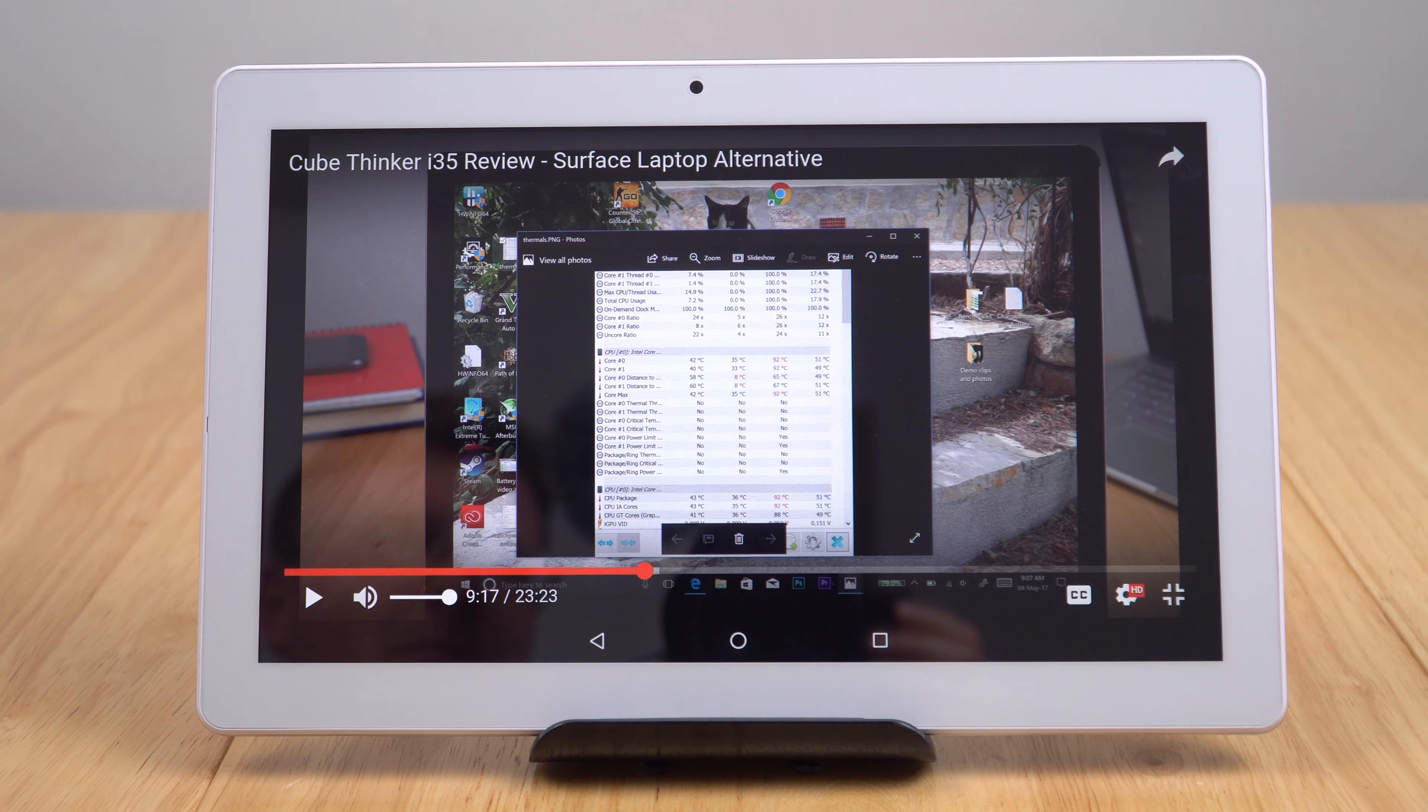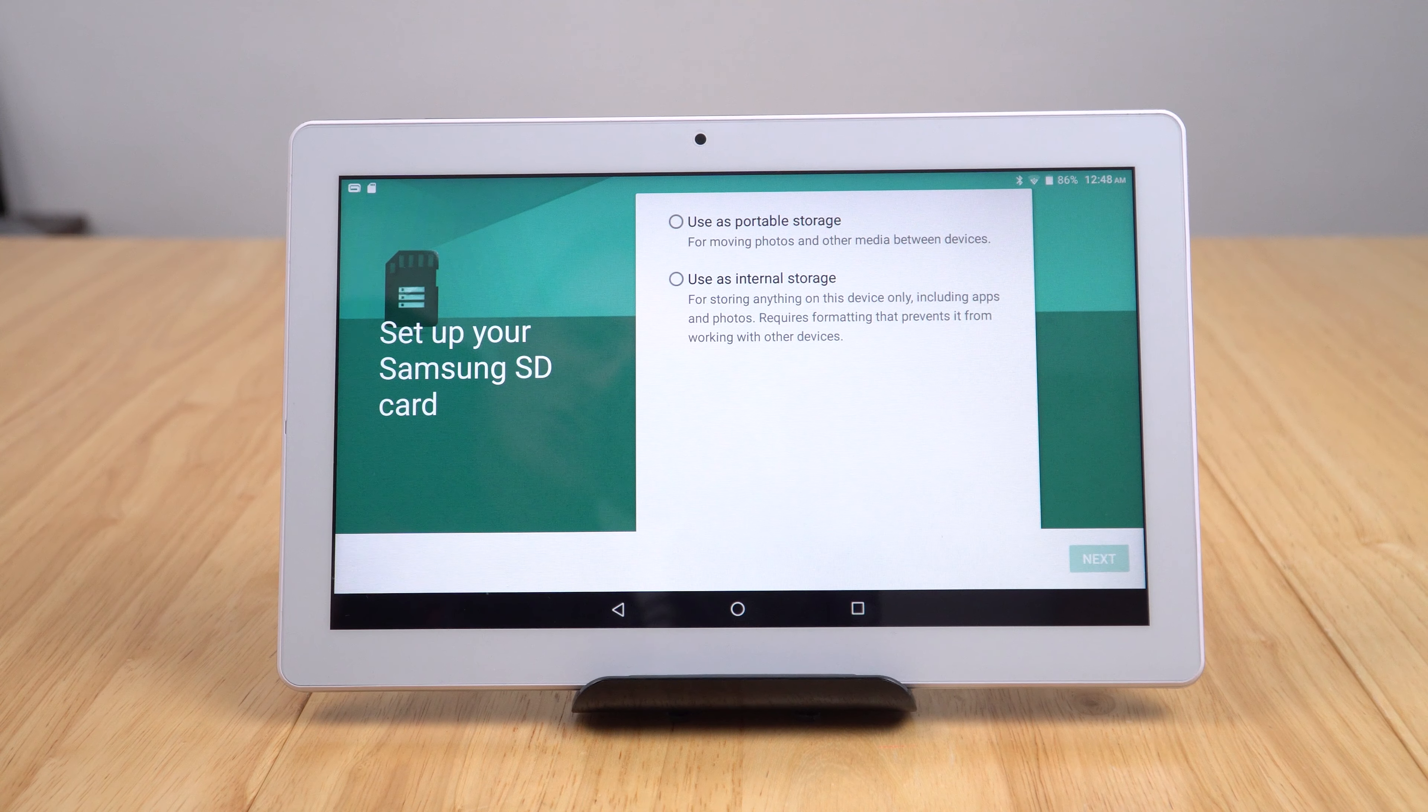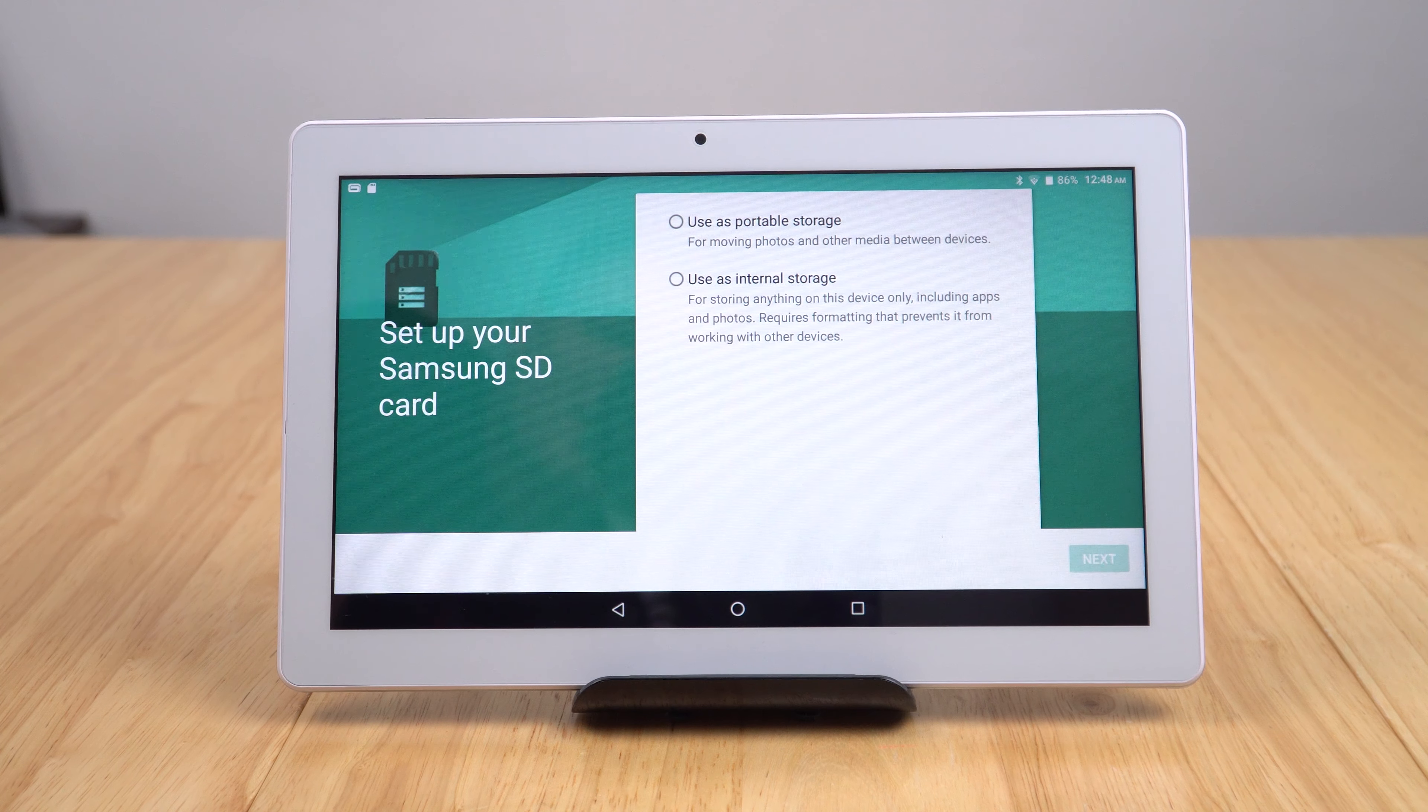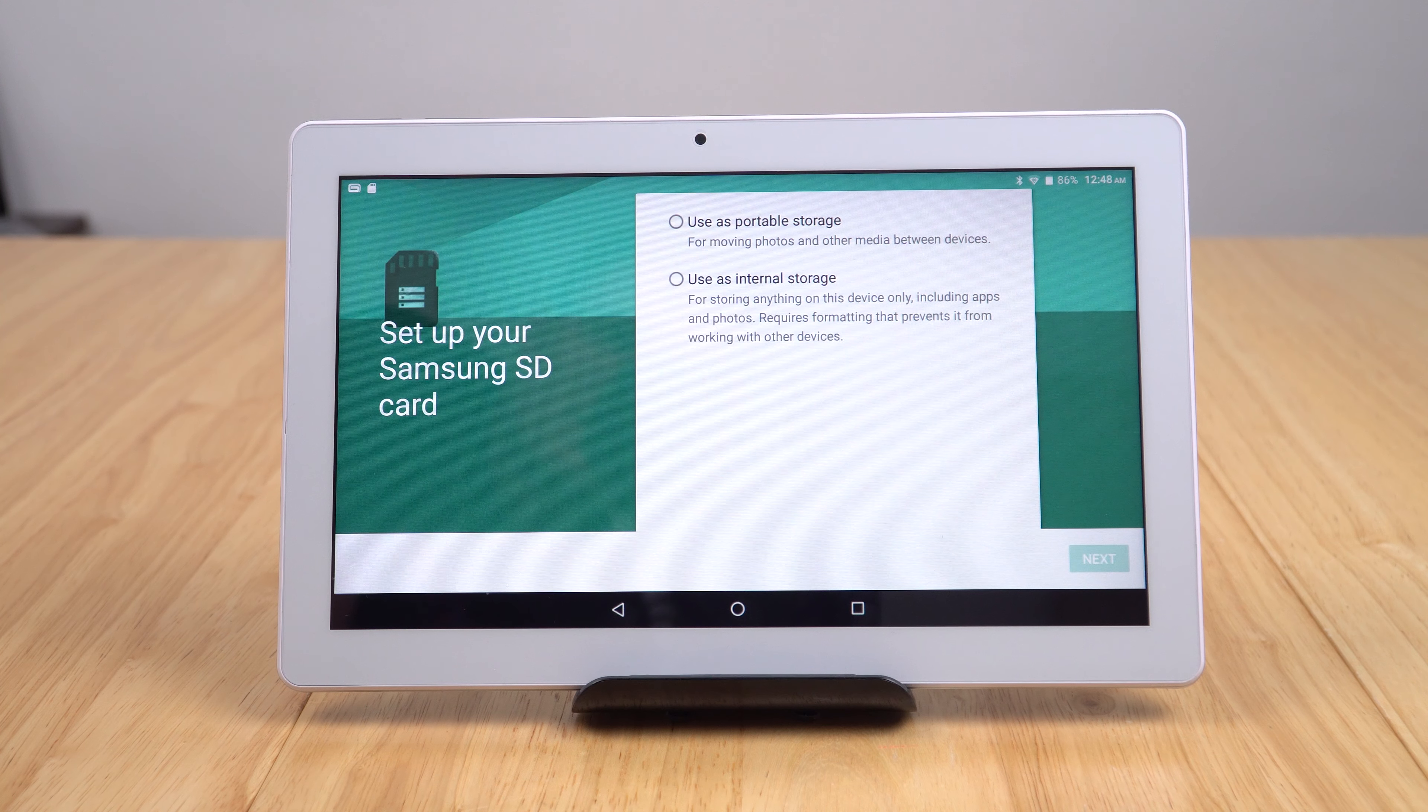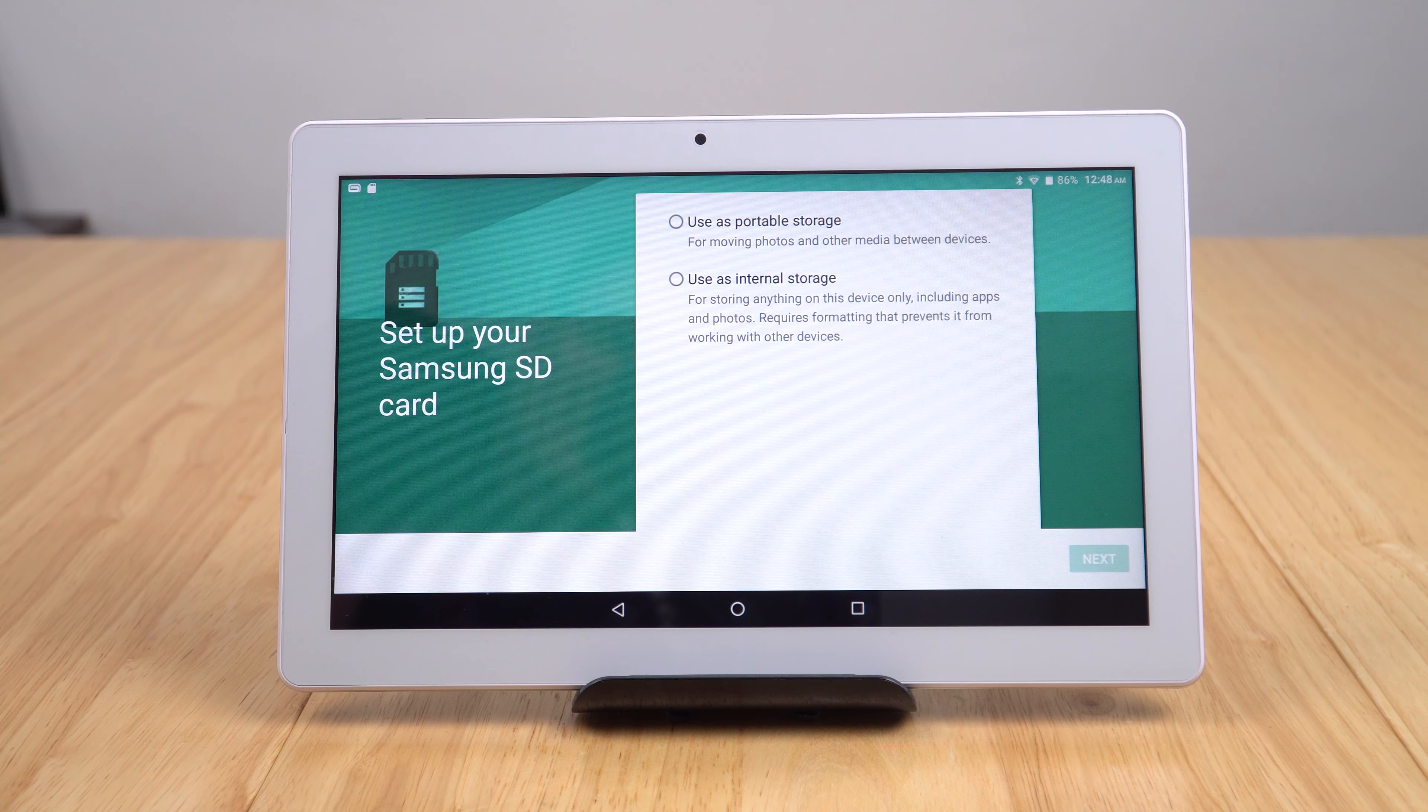I just placed my 128 gigabyte Samsung micro SD card in here and it was detected and works fine. As you can see, it can be used because it's Android 6 as the portable storage, or you can even use that as the internal storage for the whole tablet.